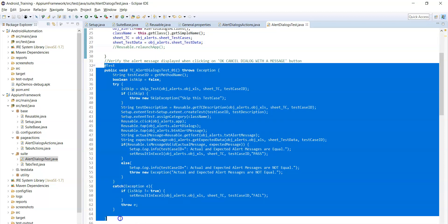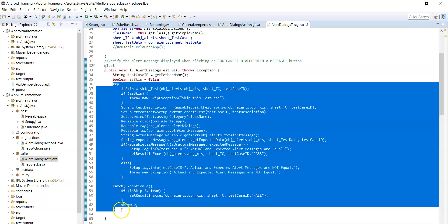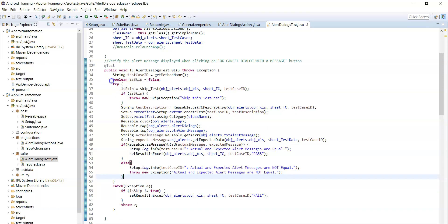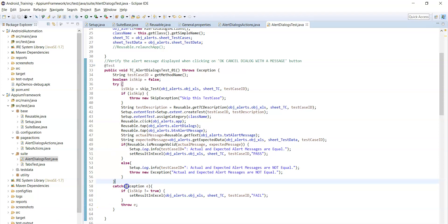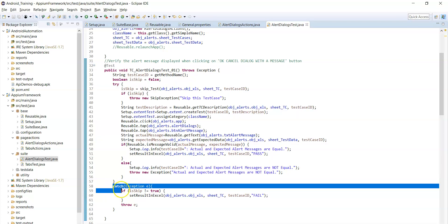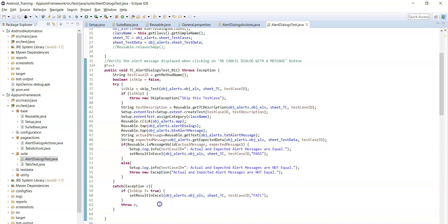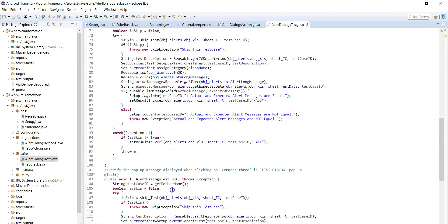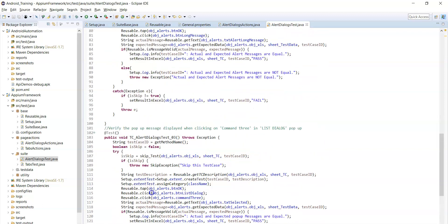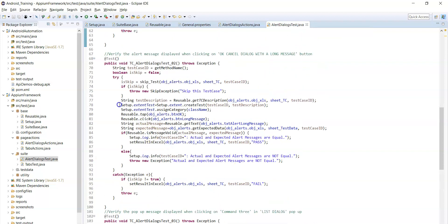Each test case should be inside try-catch blocks using an exception handling mechanism. If there is any exception in the try block, the catch block will be executed and the test case will get failed. Similarly, there are second and third test cases — there are three test cases related to alert dialogs test. In every test case, we need to create a test entry in the extent report.